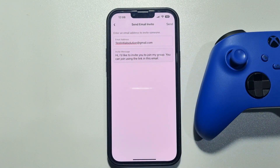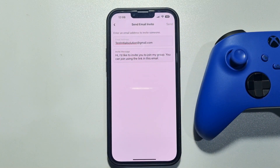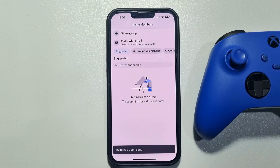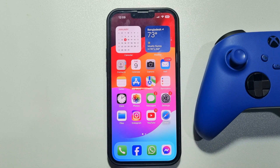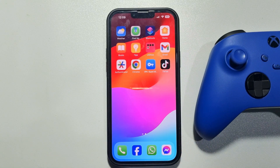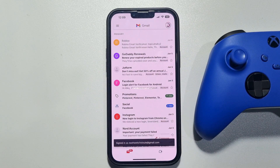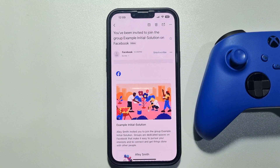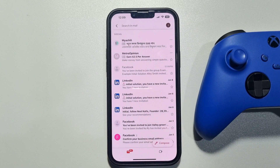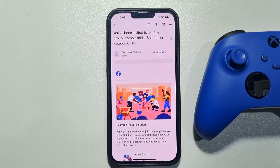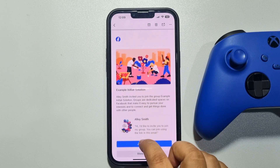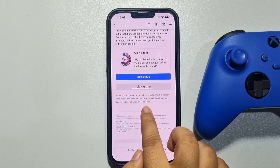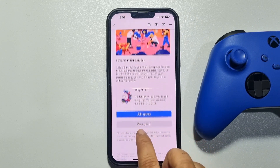Now I'll tap on send. Once the invitation is sent, I'll go to my Gmail — and as you can see, here's the invitation. I can easily join the Facebook group by tapping on 'Join Group'.